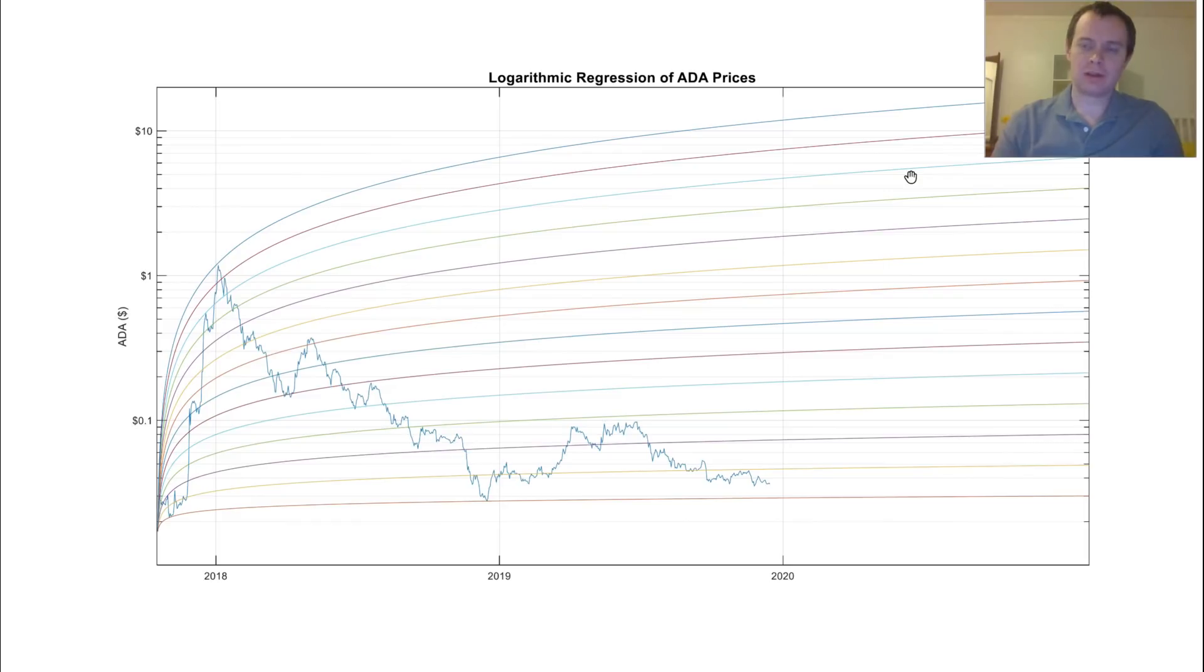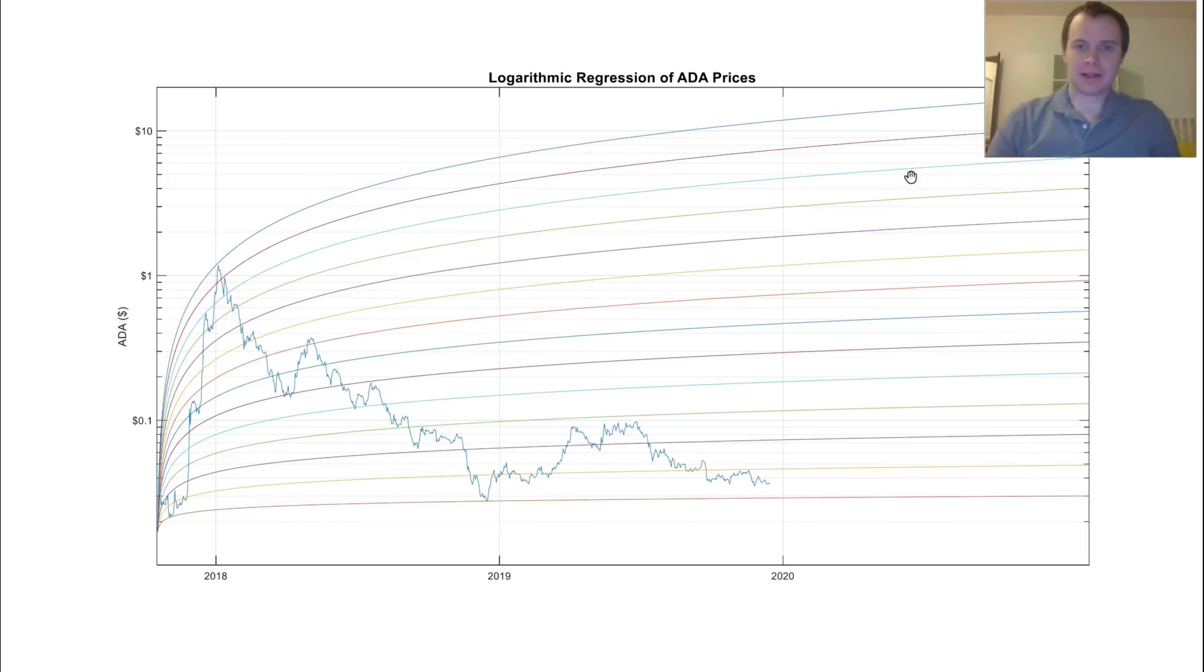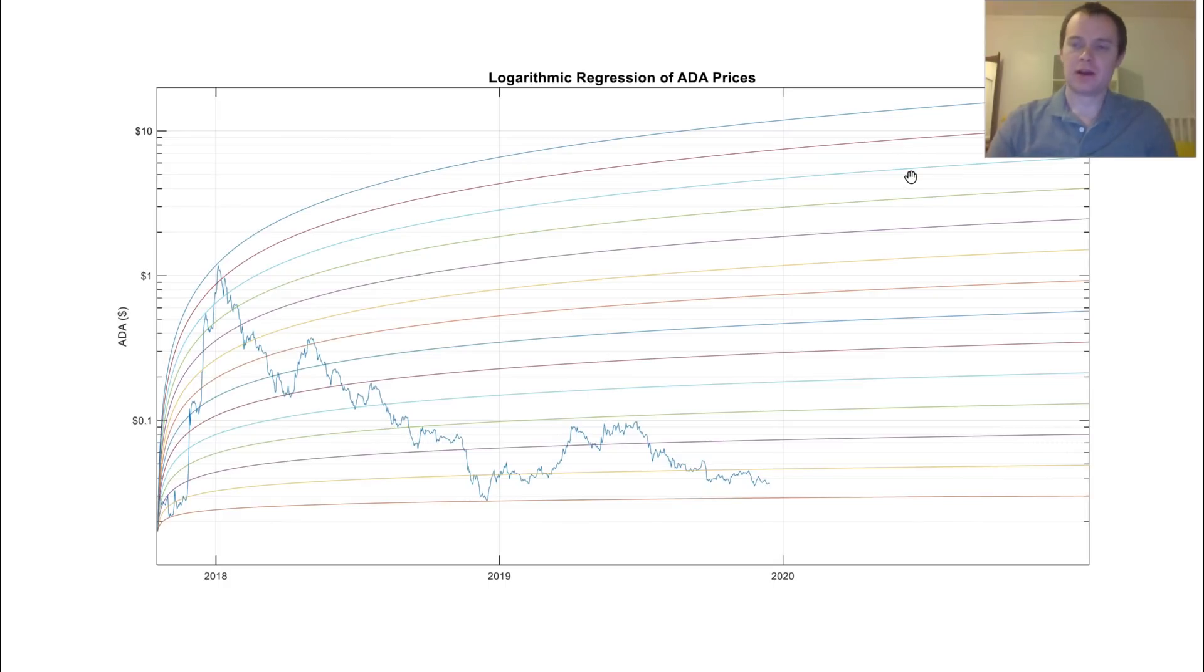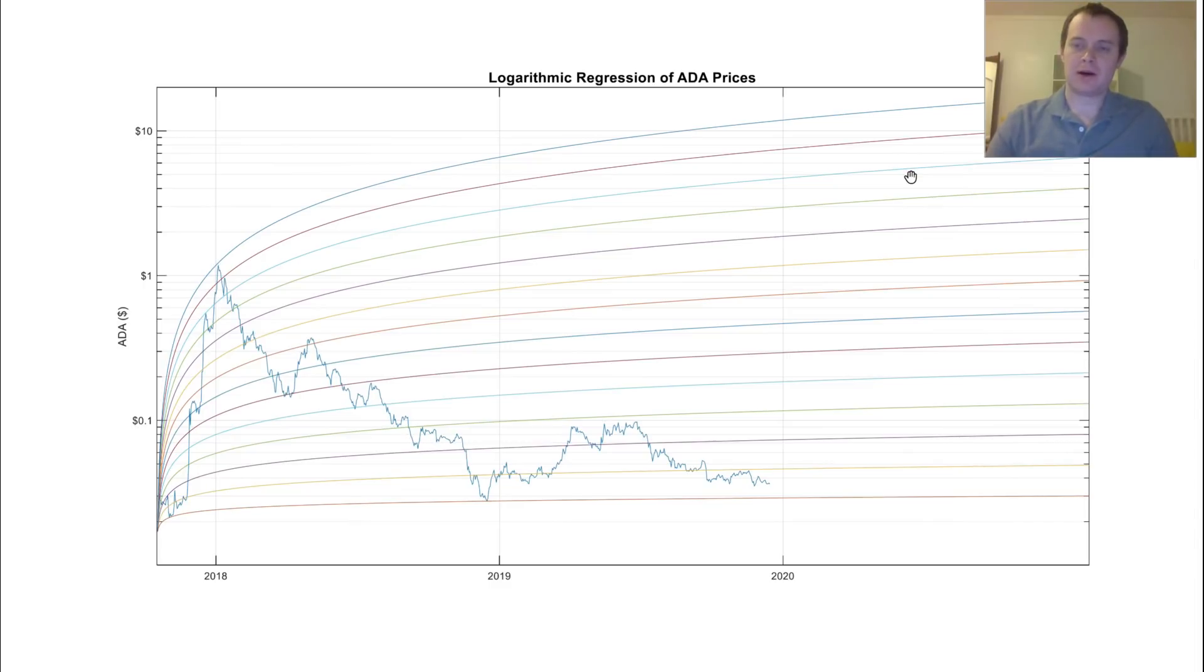So let's just get started. One of the things that we do on this channel is we like to develop these logarithmic regression lines of assets that have been around for an extended period of time. We've done it for Bitcoin, Litecoin, Ethereum, and now we're doing it for Cardano. And we've also done it for Nano as well.